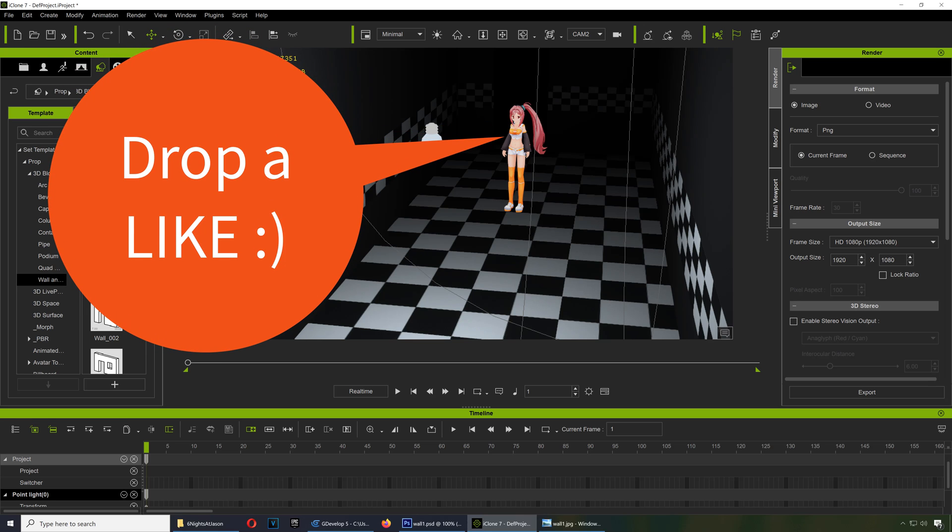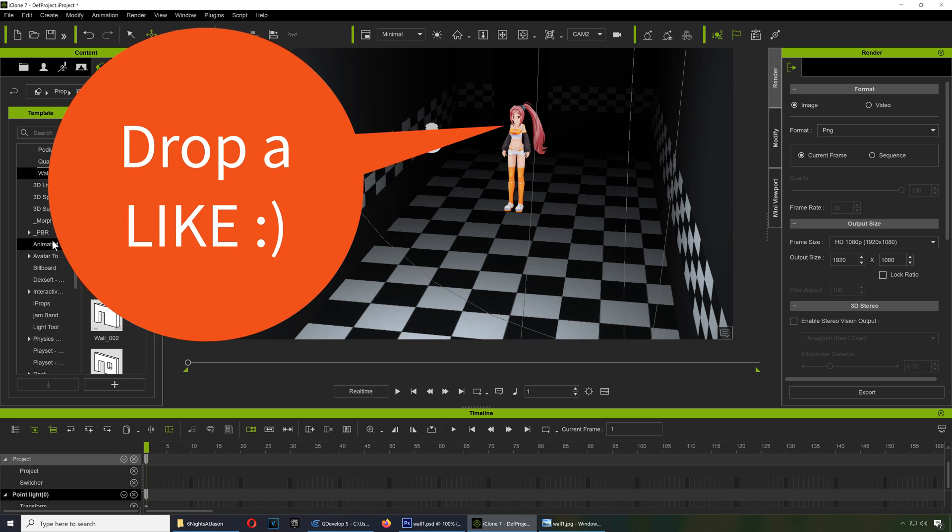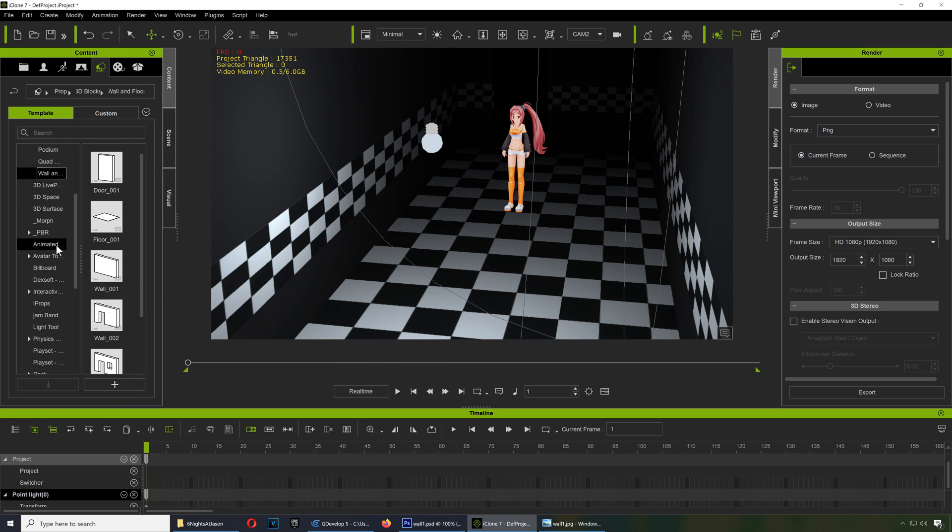You go to props, scroll down, and you get animated props. We got all kinds of stuff here.